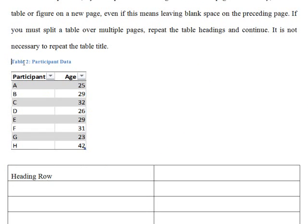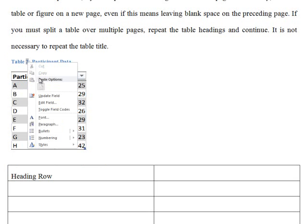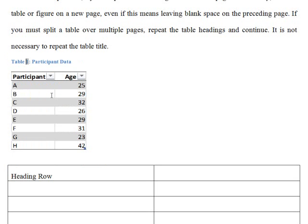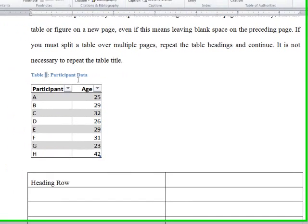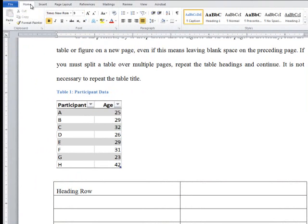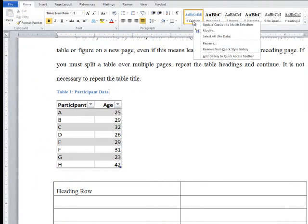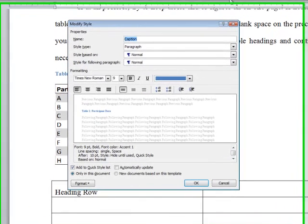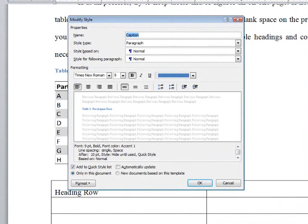To update the table caption, you can right-click the number and use the Update Field option from the Editing menu. You can now go to the Home tab and select the Caption style from the Styles menu. Right-click the style and choose Modify from the Editing menu. Because it is based on Normal, it should retain the font choice used for the body text.